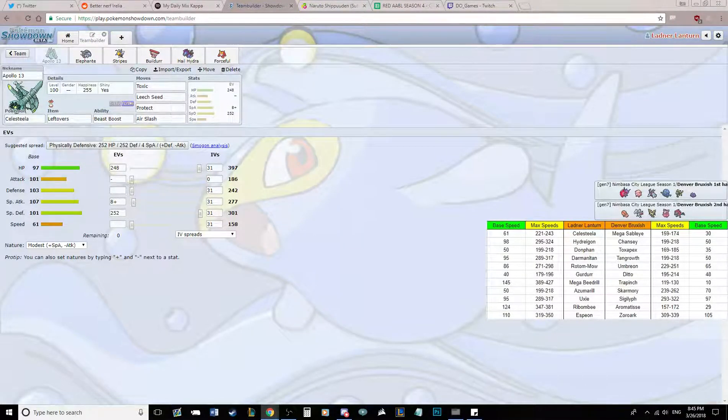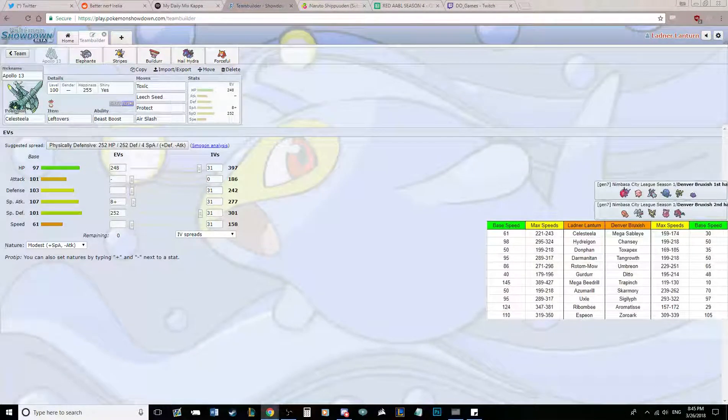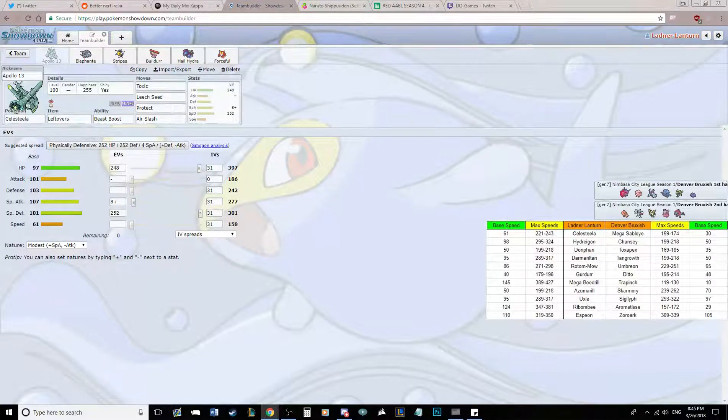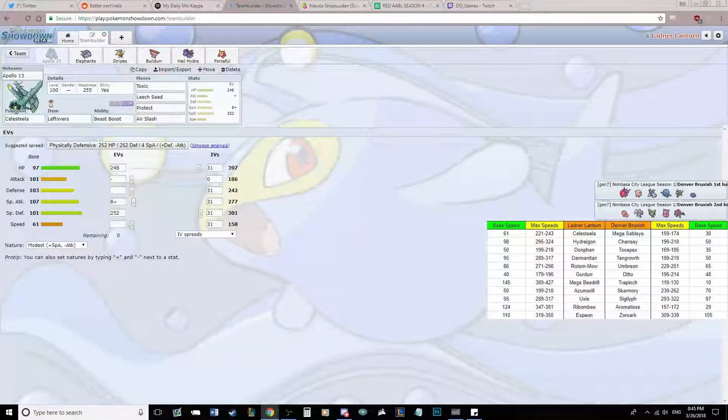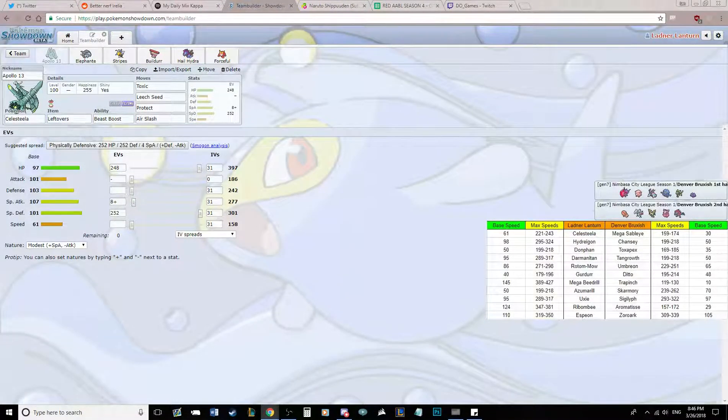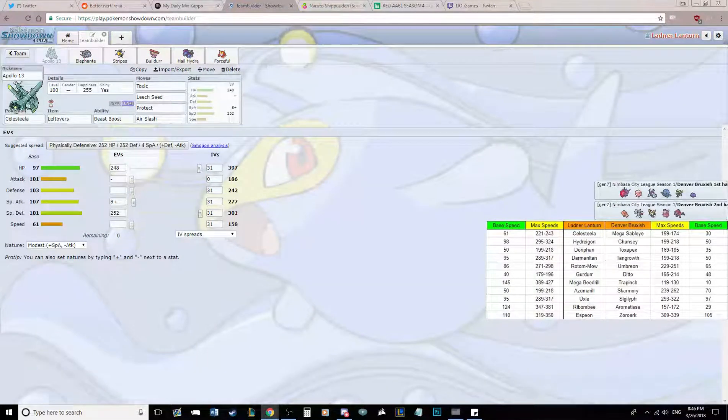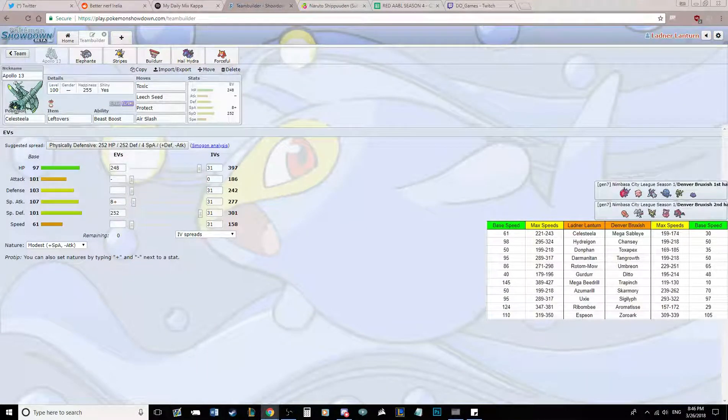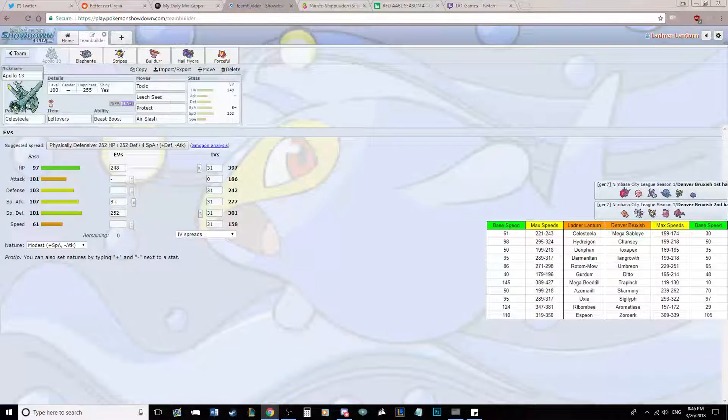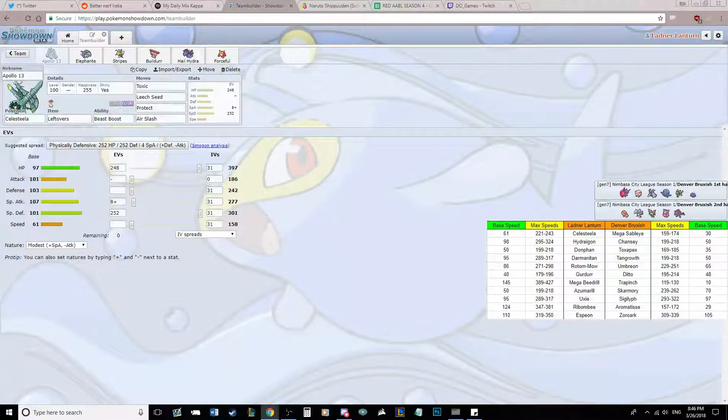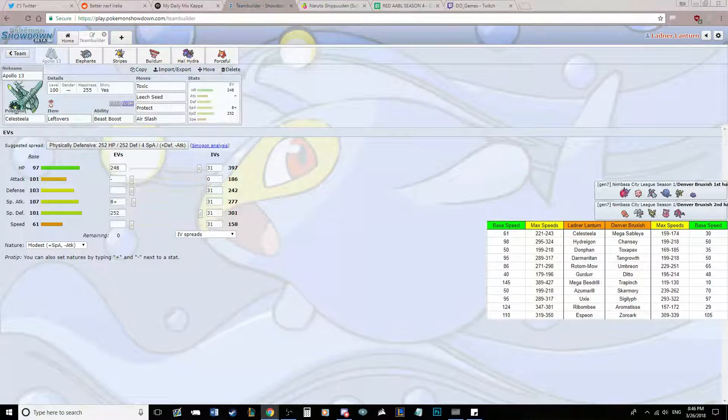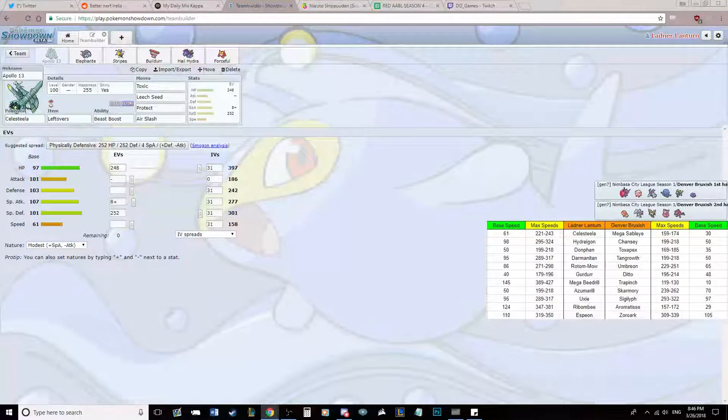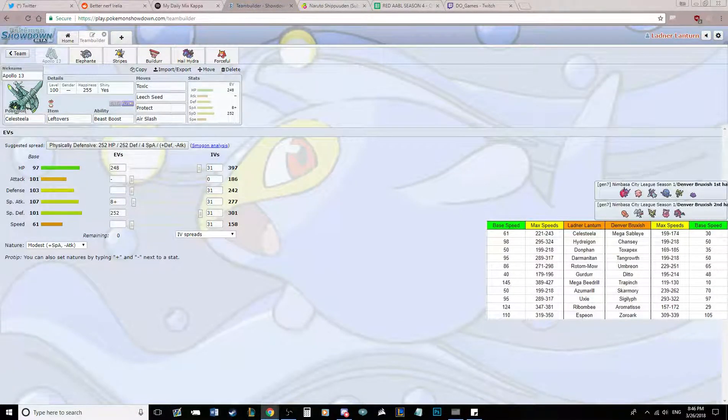This week we're playing Mudsdale in the Denver Bruxish. His team consists of Mega Sableye, Chansey, Toxapex, Tangrowth, Umbreon, Ditto, Trapinch, Skarmory, Sigilyph, Aromatisse, and Zoroark. For some reason, I let him draft full stall. He's only actually stalled like one game. He's been bringing a lot of nifty sets on these Pokemon, so I'm looking forward to seeing that.